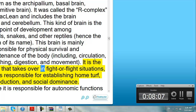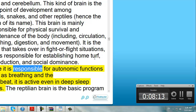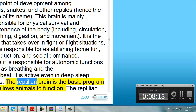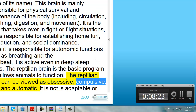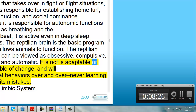It is the brain that takes over in fight or flight situations, and is responsible for establishing home turf, reproduction, and social dominance. Since it is responsible for autonomic functions such as breathing and the heartbeat, it is active even in deep sleep states. The Reptilian Brain is the basic program that allows animals to function. The Reptilian Brain can be viewed as obsessive, compulsive, rigid, and automatic. It is not as adaptable or capable of change, and will repeat behaviors over and over never learning from its mistakes.